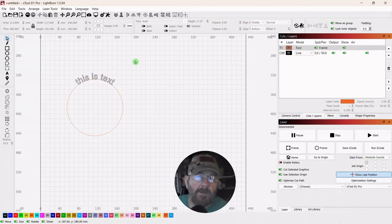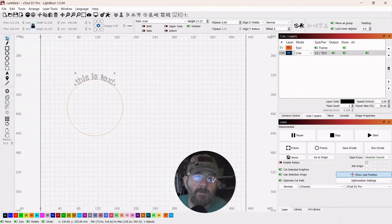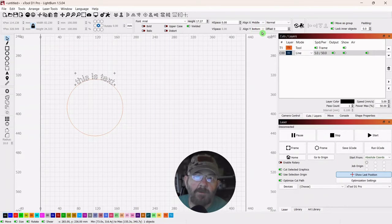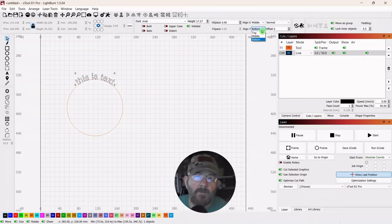If you wanted the text on the inside of the line, select only the text and go up to the top right. This Y alignment refers to the position of the line — right now it's on the bottom. We're going to select and put it on top.